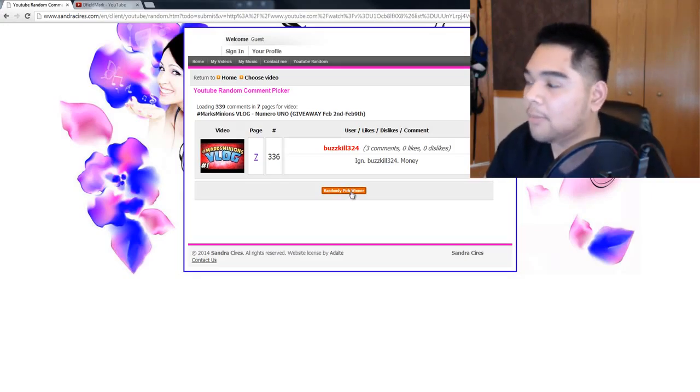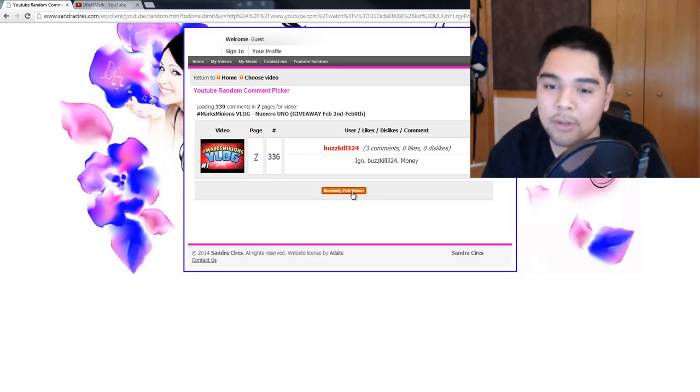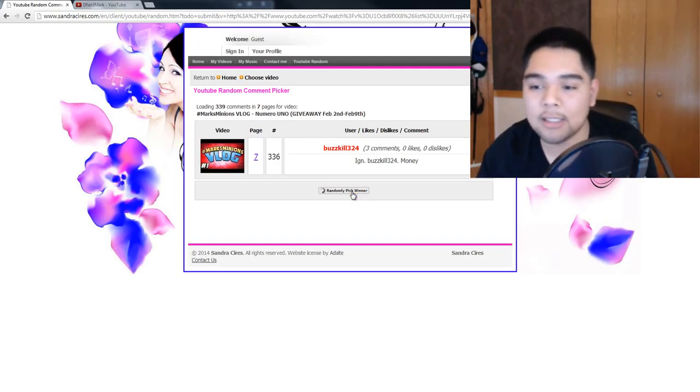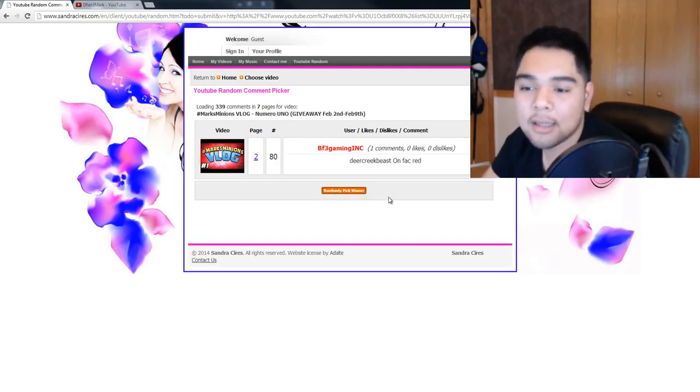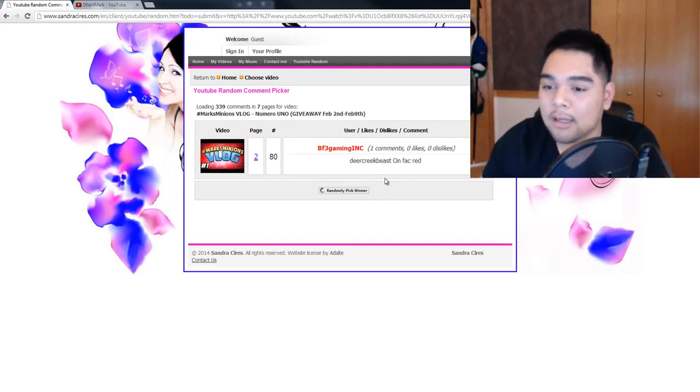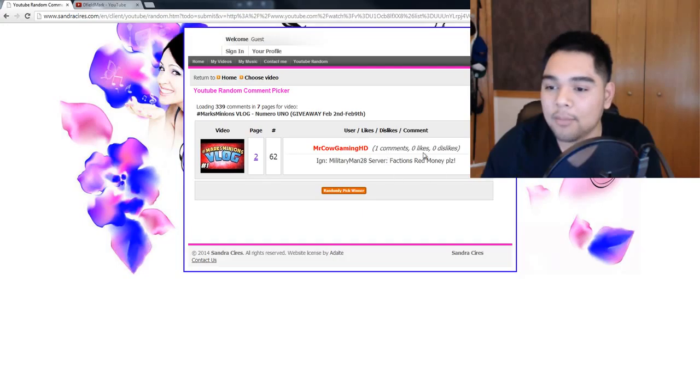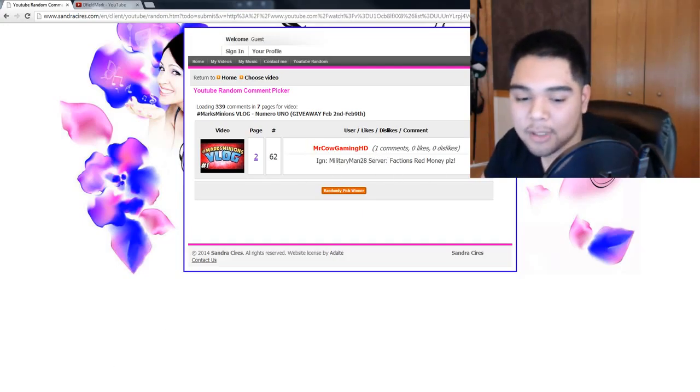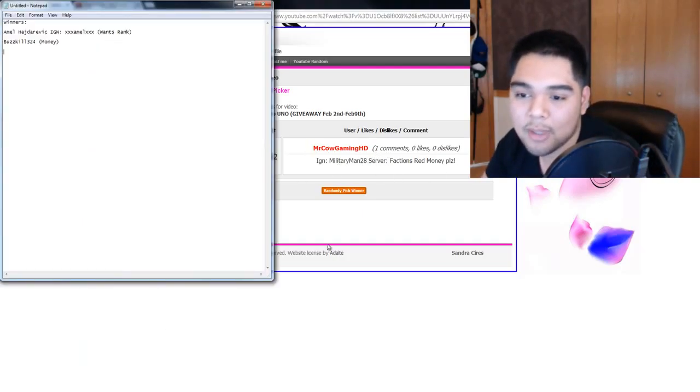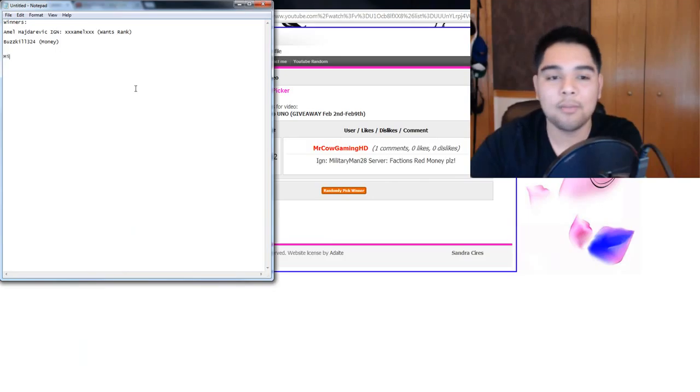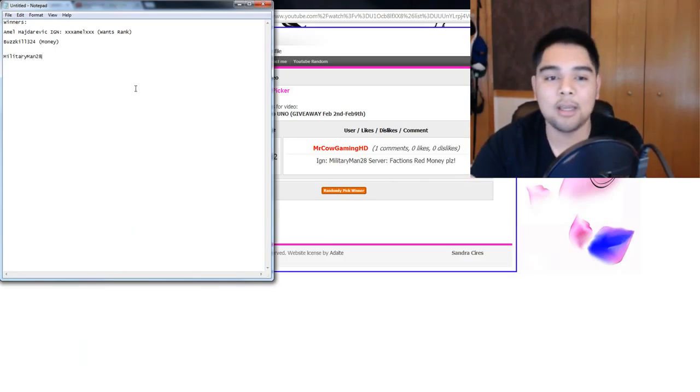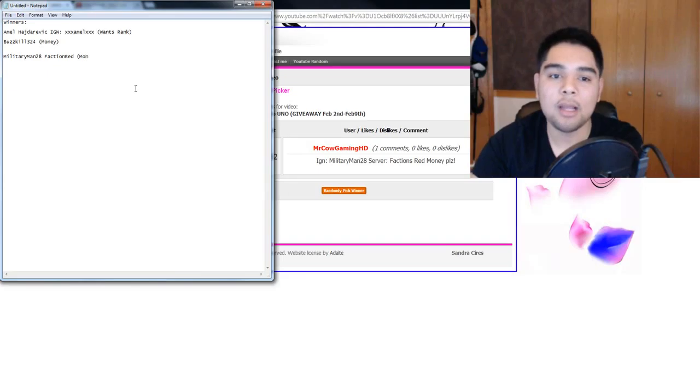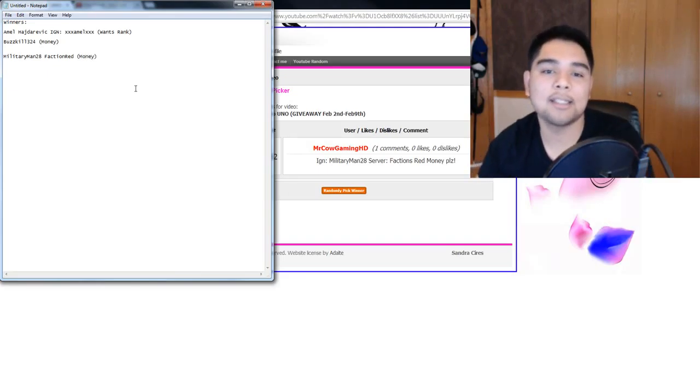One more winner for the money prize for the $200,000 on any of the servers, so let's get to it. Deekbreak, nothing, I'm assuming he wants to rank. Alright, here we go. Last person here is MilitaryMan28, MilitaryMan28, FactionsRed, money. Alright, guys, these are the winners right here, as you guys can see.